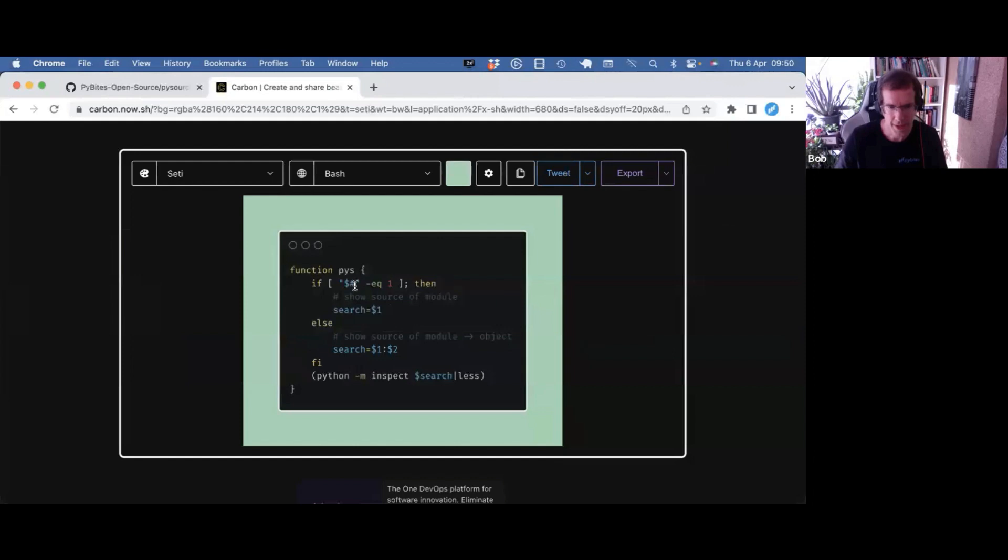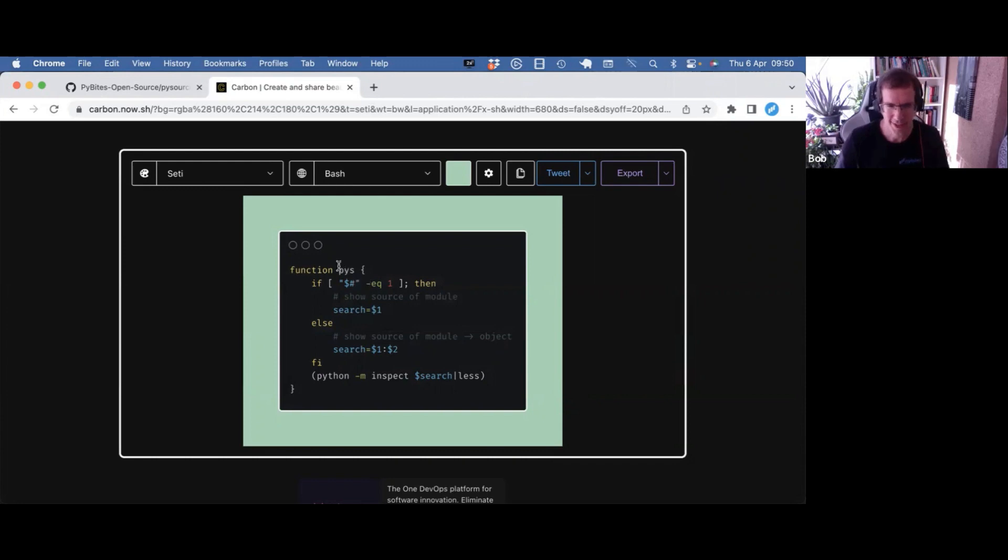So in my zshrc file, I made a function pys. It was the shortest because I'm lazy typing. It defines a variable with if else.